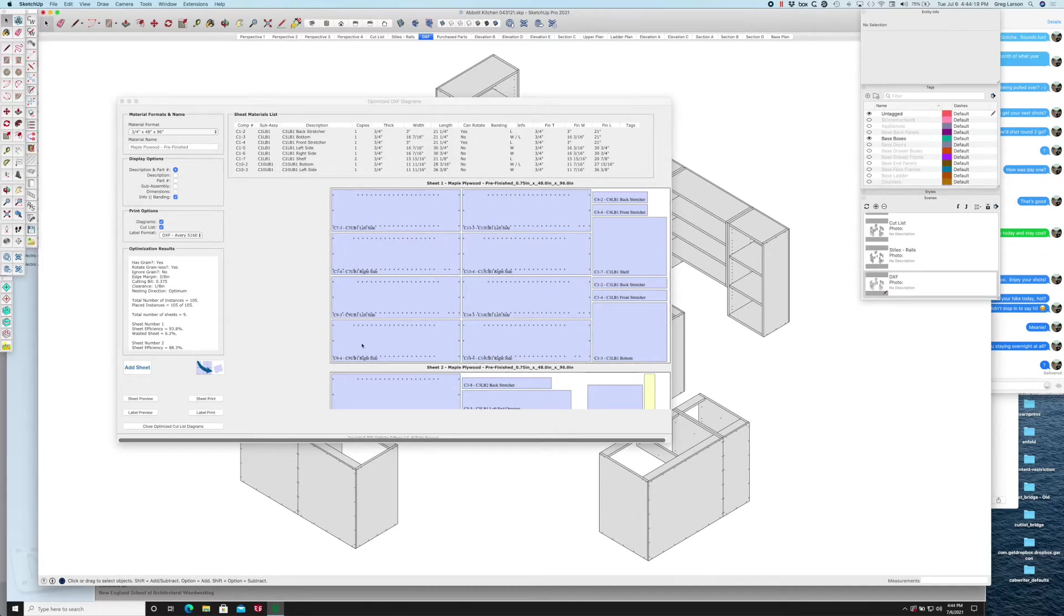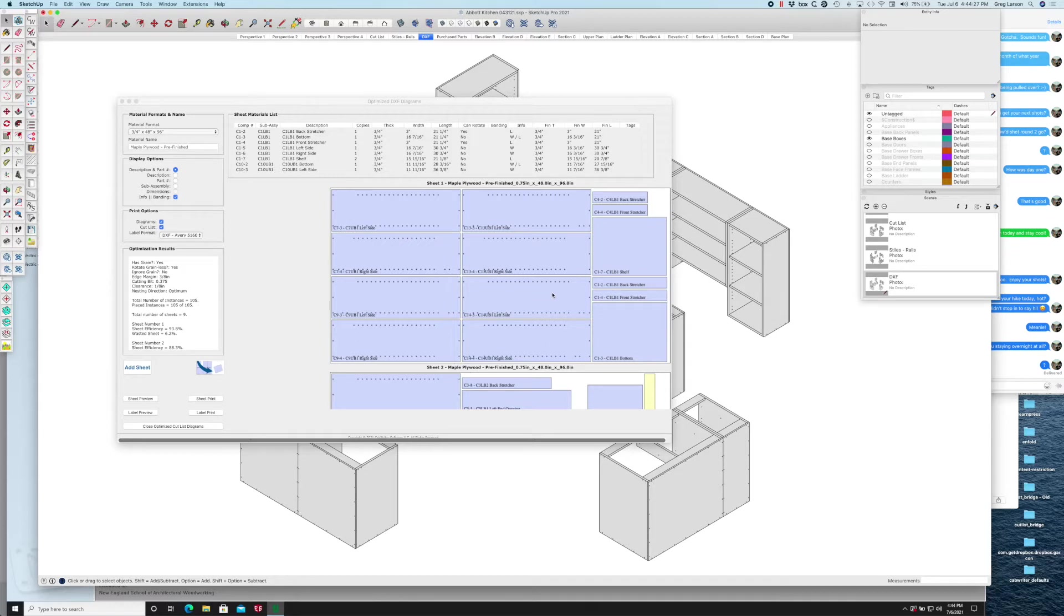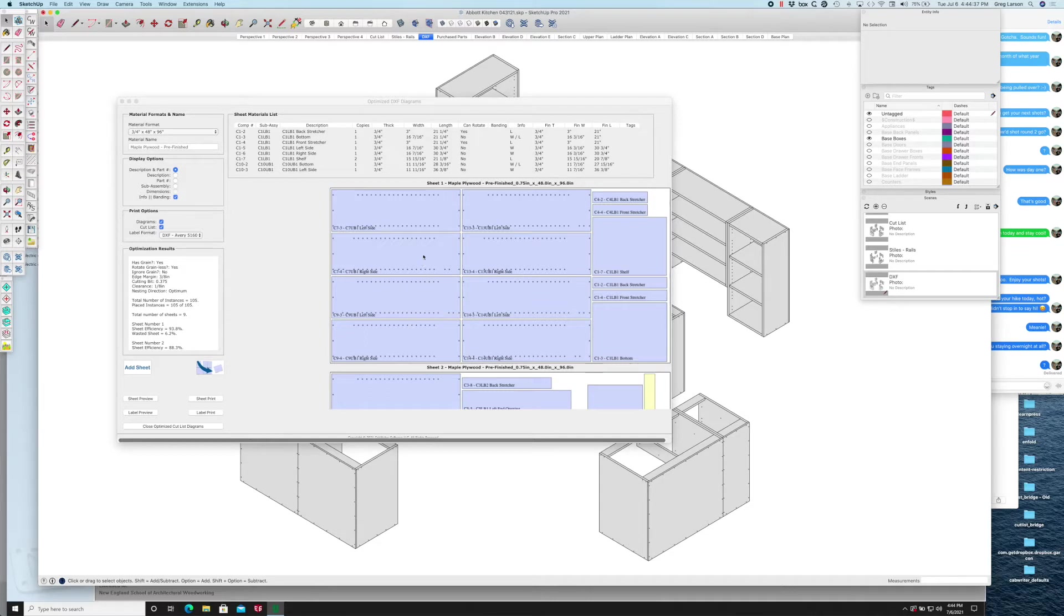Starting with sheet one, it would start down this lower left corner and follow the sheets up and across, so it's very easy to find the labels when you're cutting parts. It saves quite a bit of time.